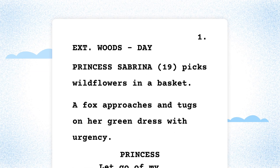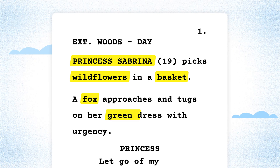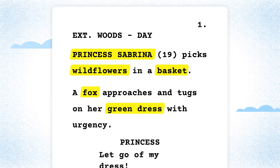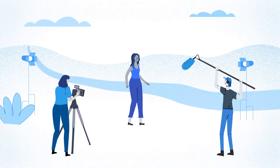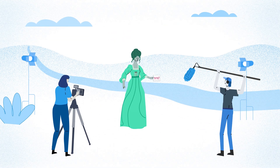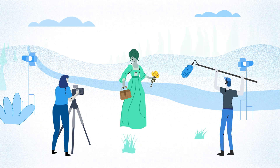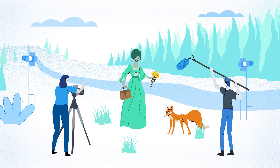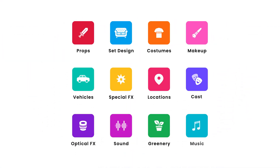Script Breakdowns. A breakdown identifies everything that a script may require — from cast, wardrobe, to props, locations, and everything else for that matter. Breakdowns ensure nothing goes unaccounted for.